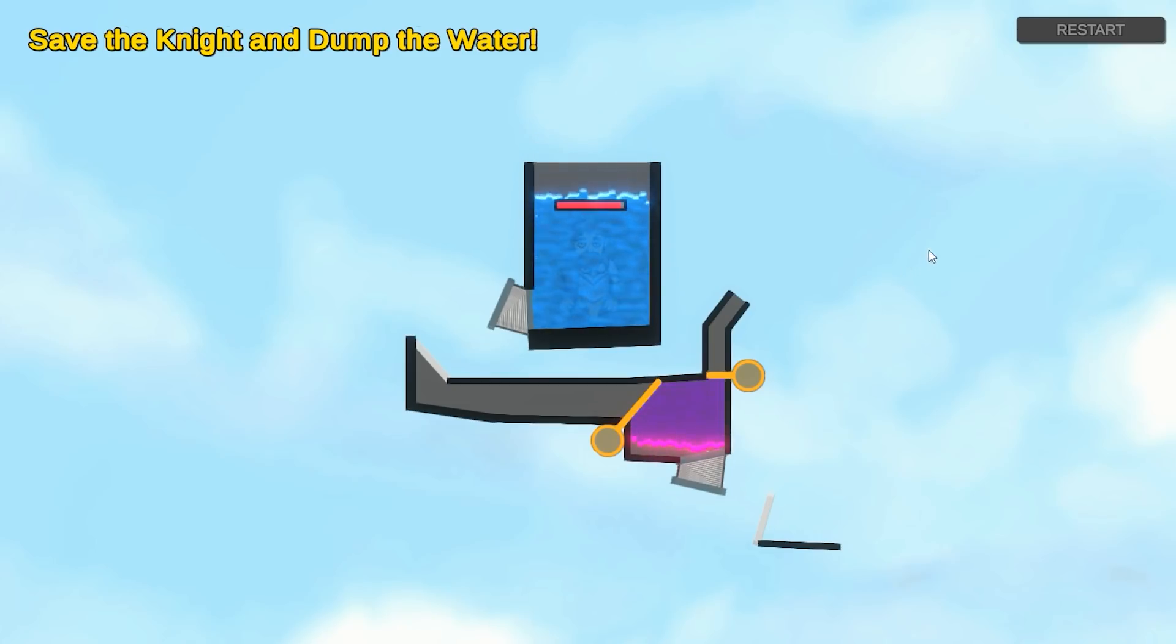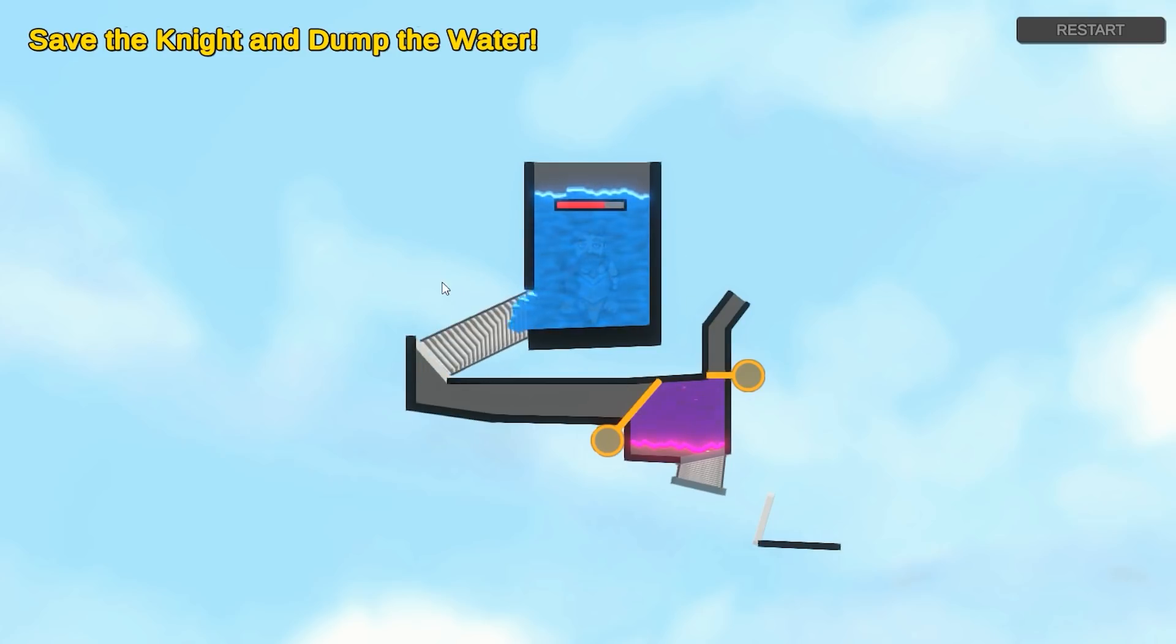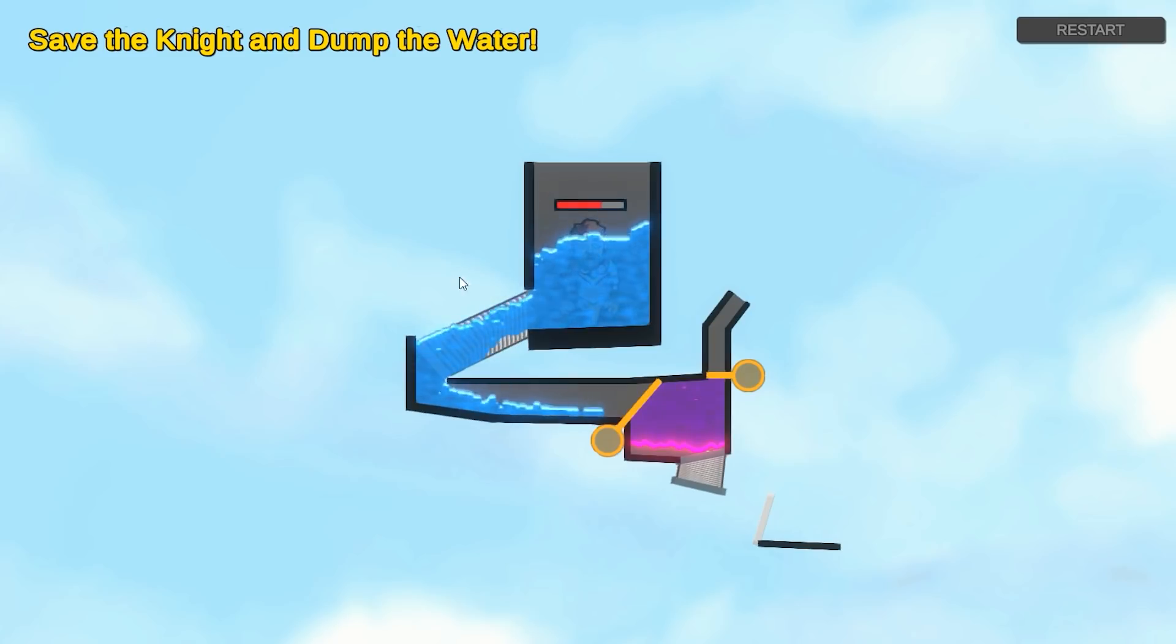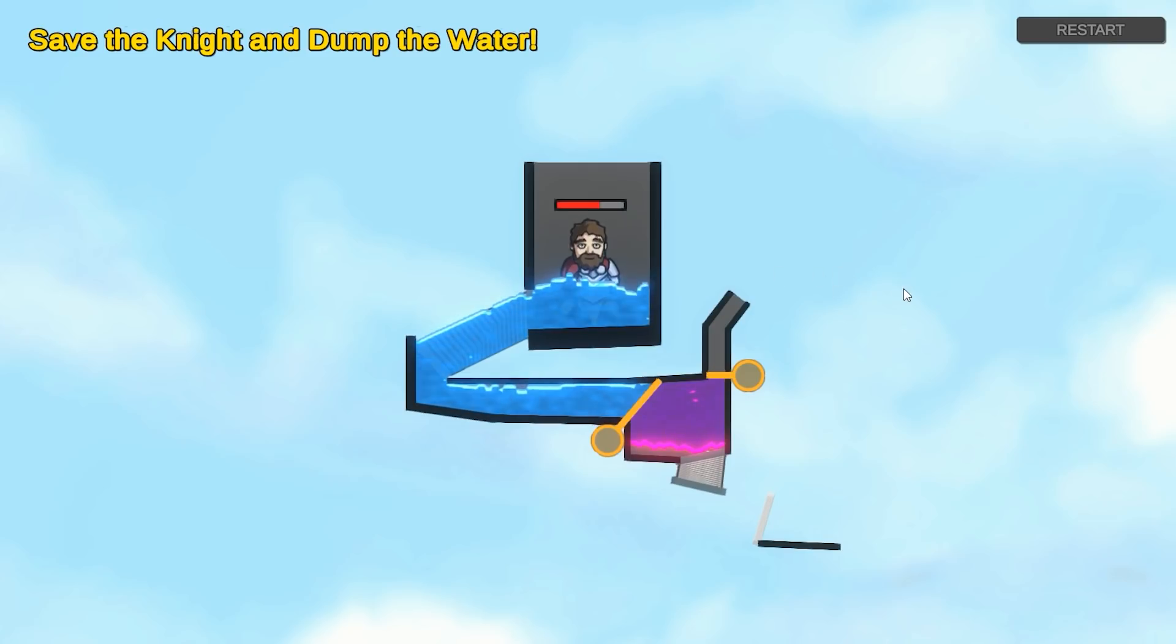And now on this one, this one's really interesting. So the goal, save the knight and dump the water. So right away the knight is being drowned, so he's under the water and constantly losing health. So obviously I gotta connect the pipe in order to get the water to drain. And there you go. As soon as the water goes underneath the head area, then the knight is now no longer drowning.